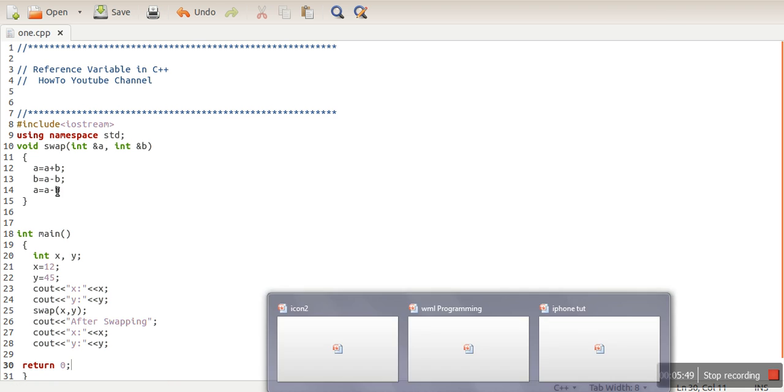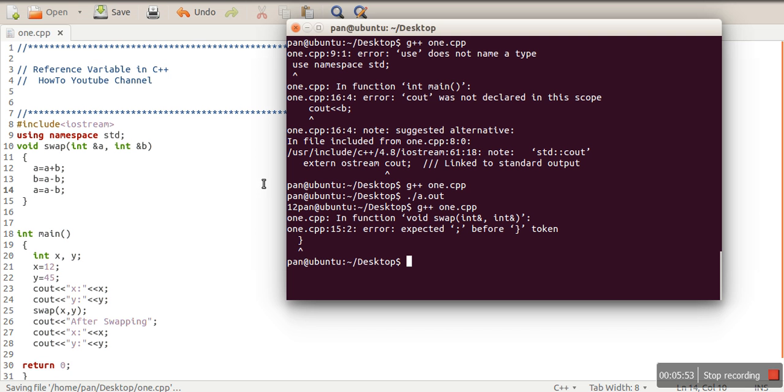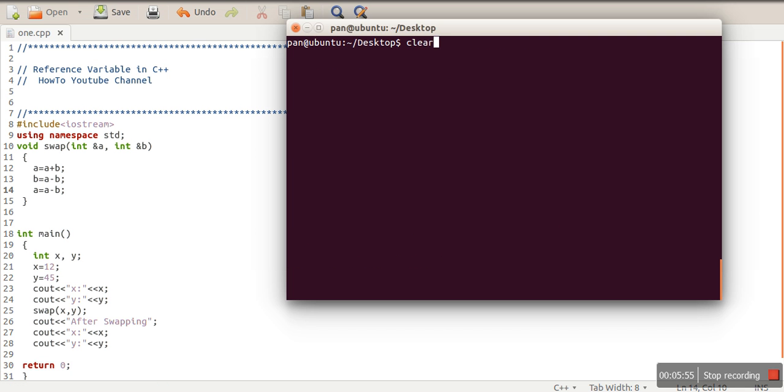And we missed the semicolon here. So we will again compile, compiled, and then we will run it.